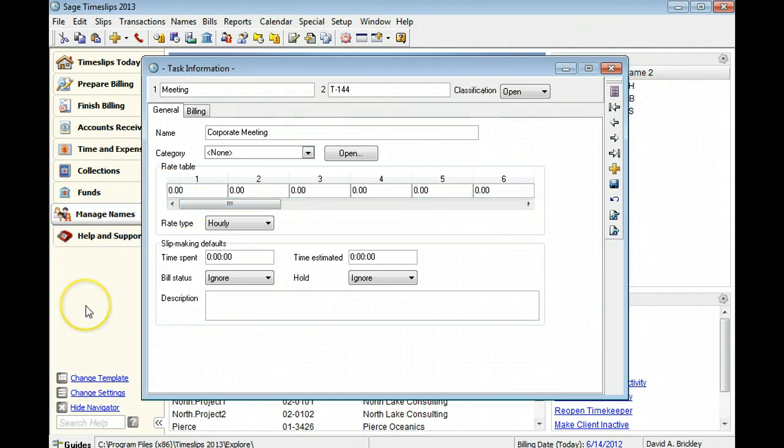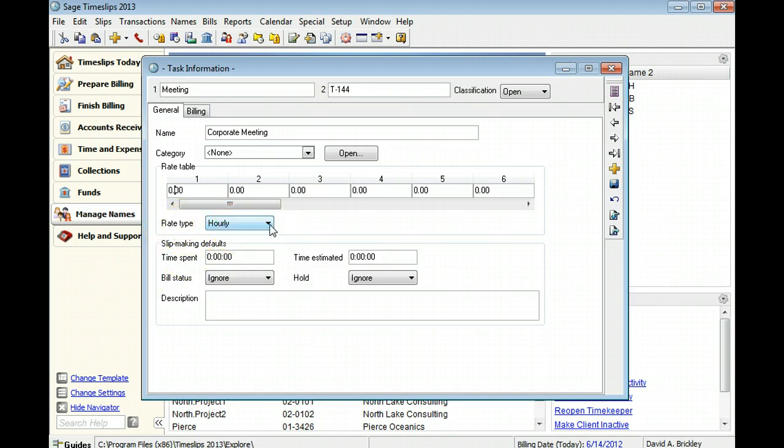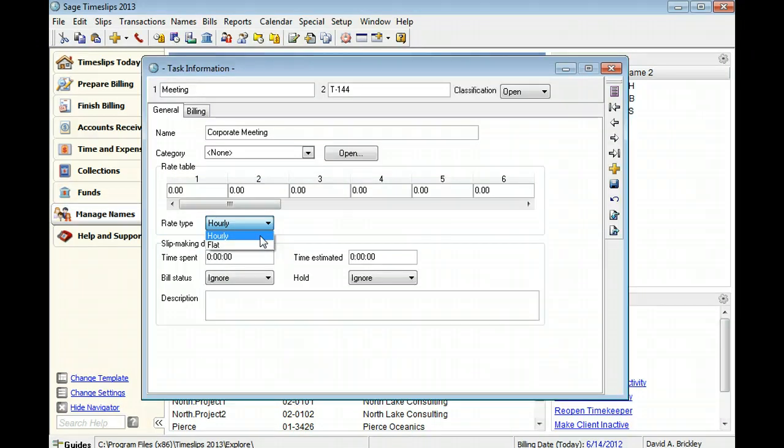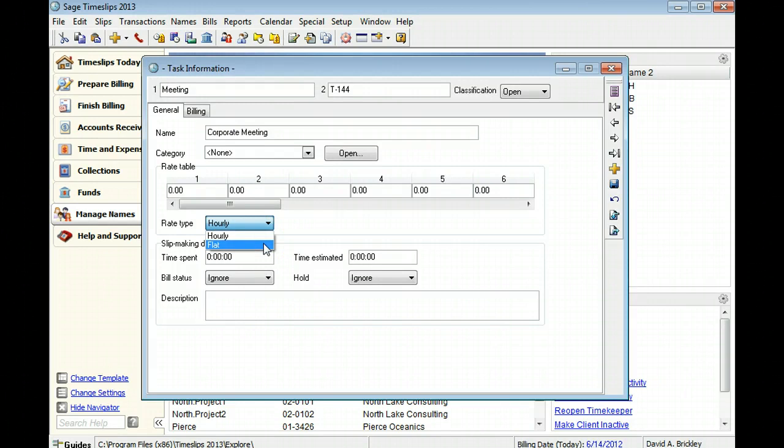The rate type determines how Sage Timeslips calculates charges for this task. For hourly, the slip value is calculated by multiplying the billing rate by the time spent. For flat, the slip value equals the billing rate regardless of the time spent.